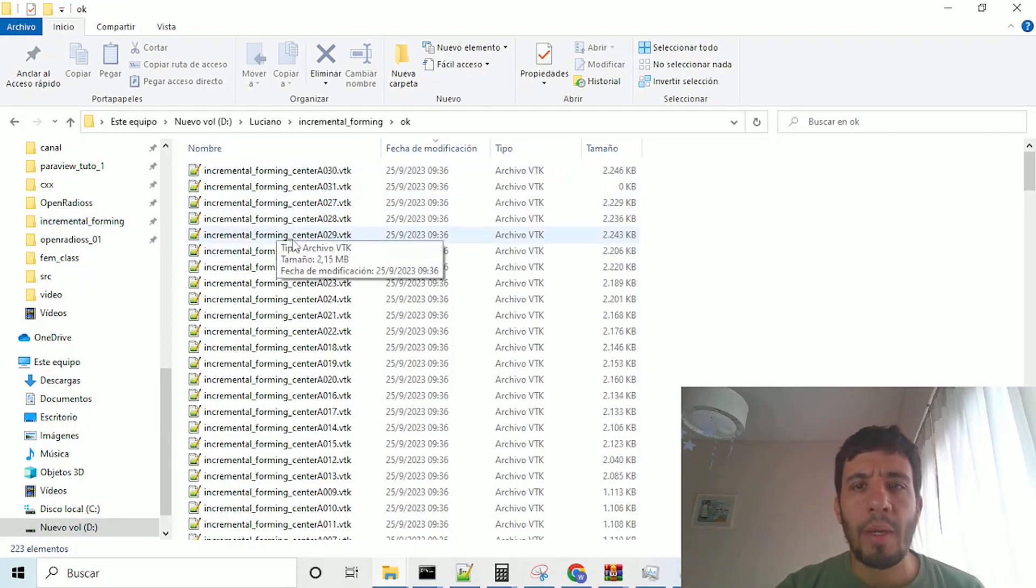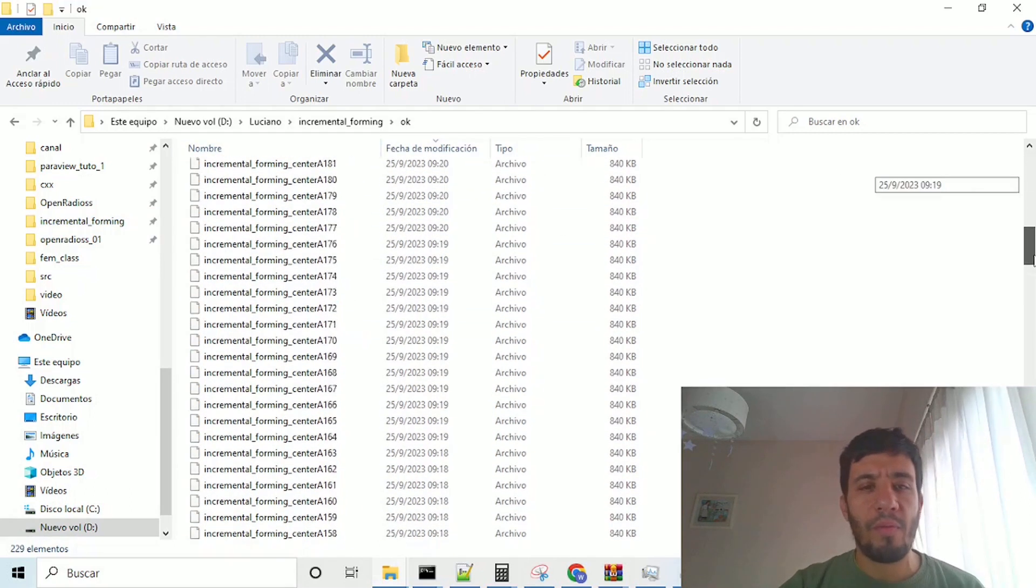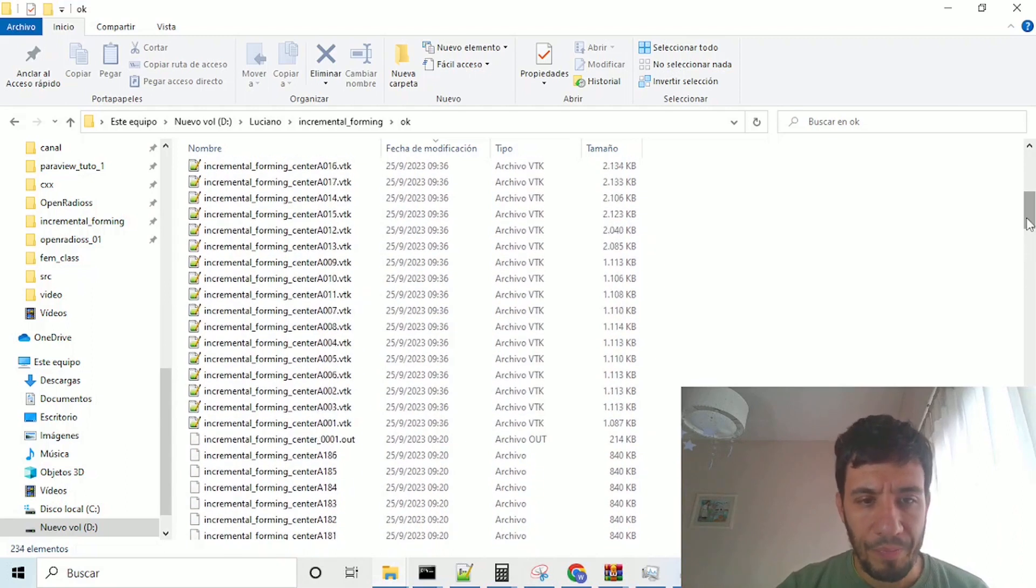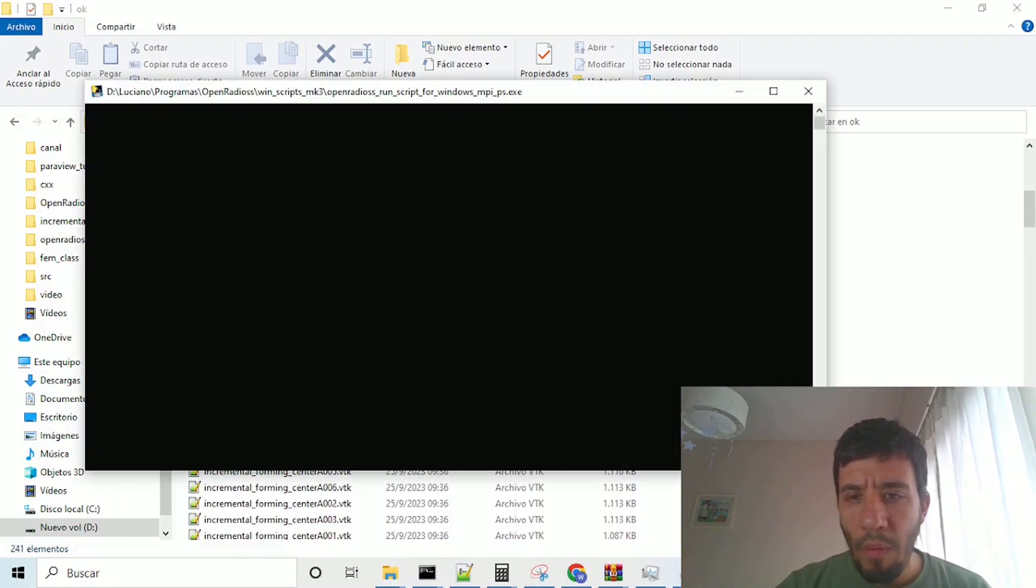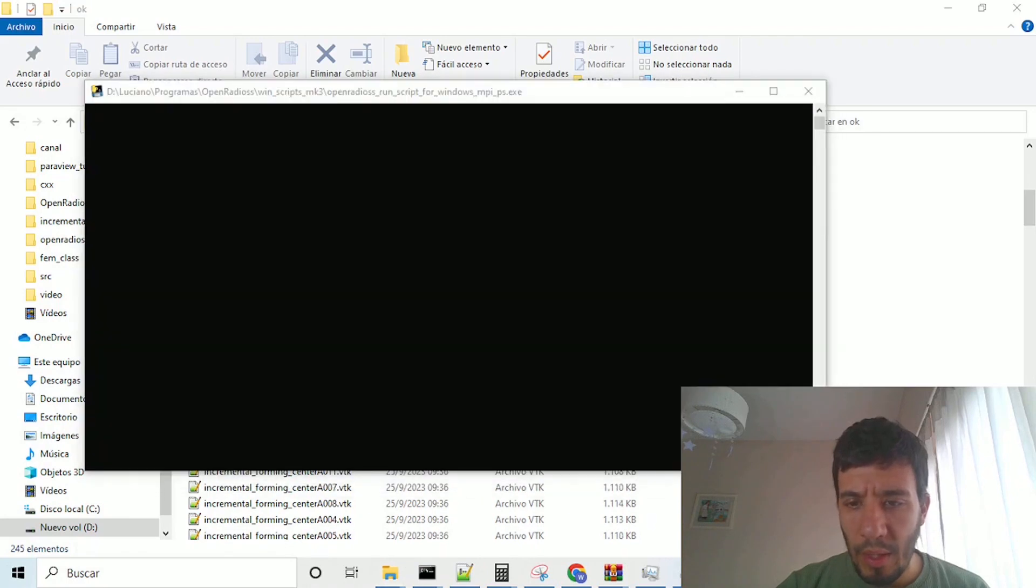We go to the, here being generated all the vtk's, para-view files here.